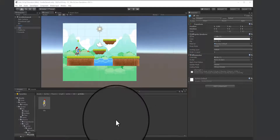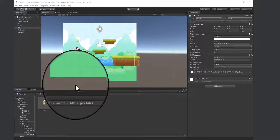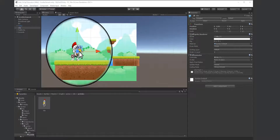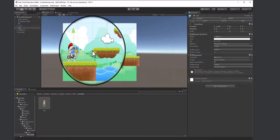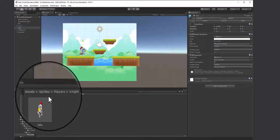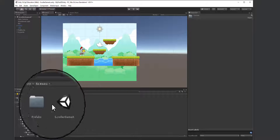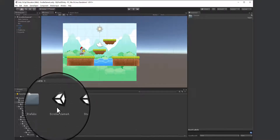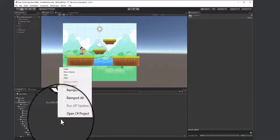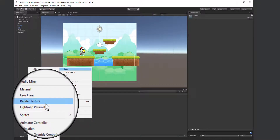Continuing from the previous video, we're going to start making our start screen and then make it go to the game screen. We'll go back to our assets, then to our scenes. You should only have one scene here. We want to create another scene called 'start' by right-clicking, going to create, and creating a scene.